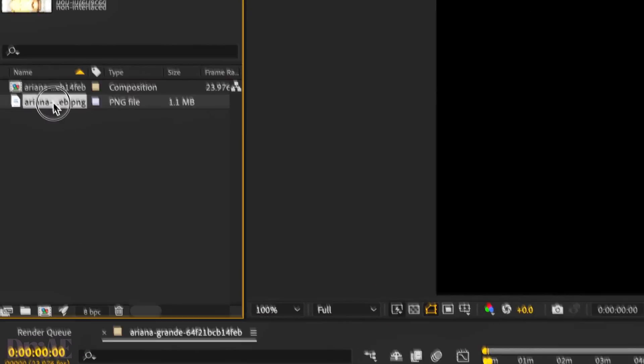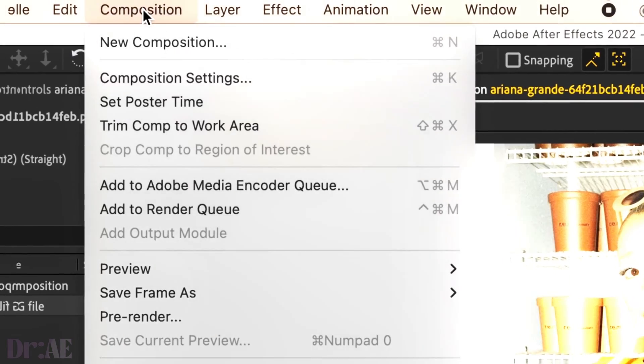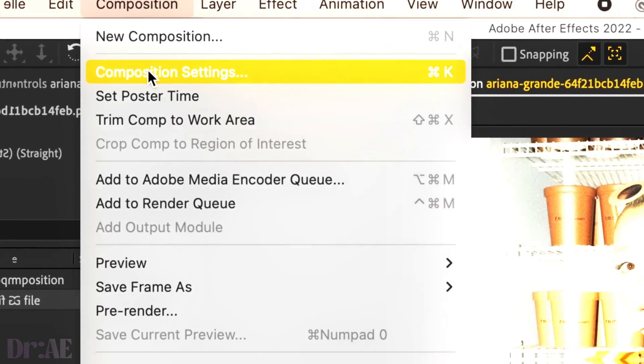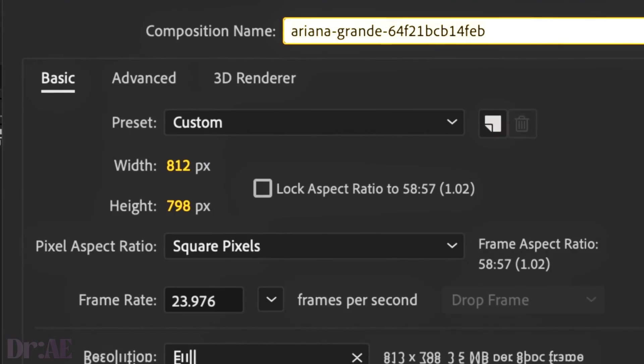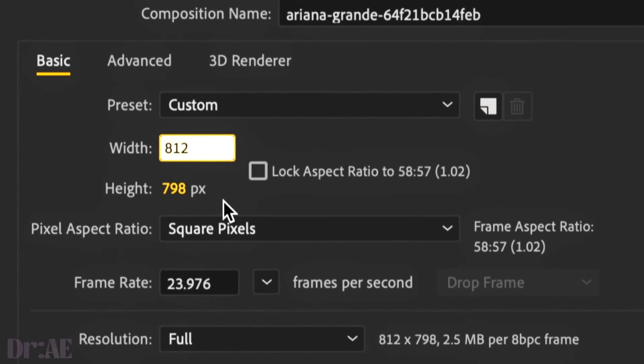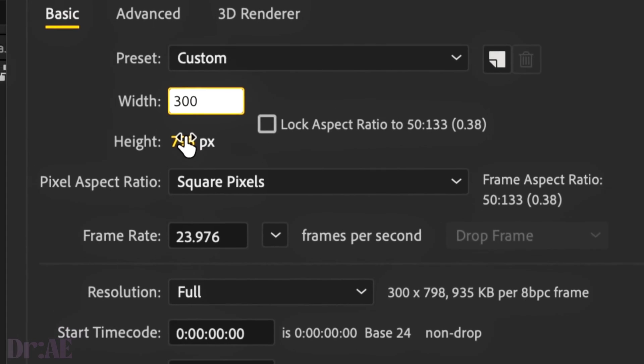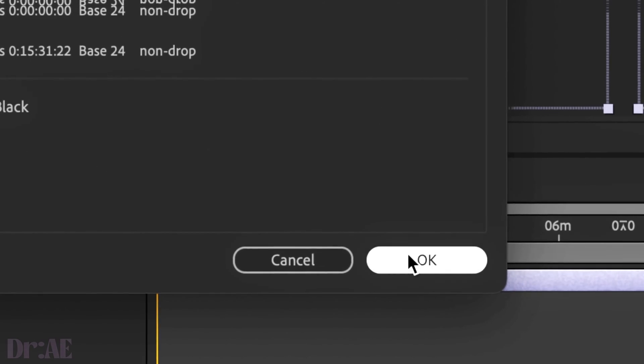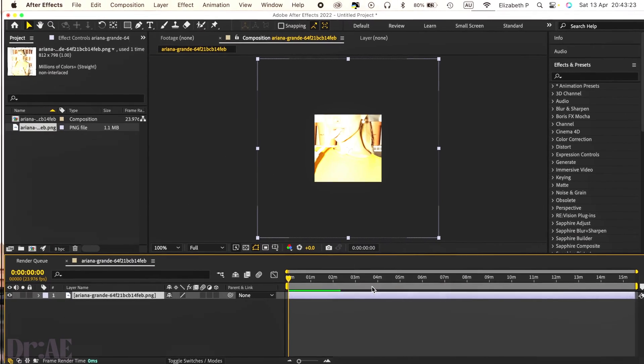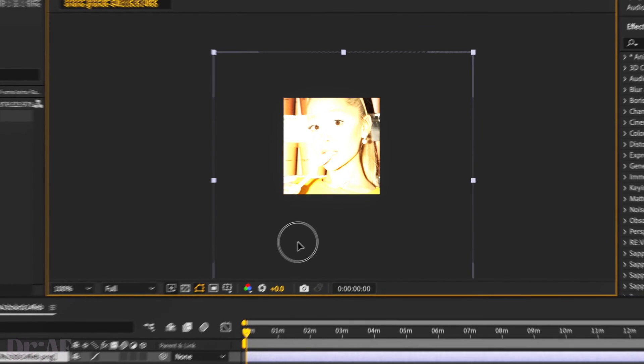The next method we're going to do is changing the actual composition height and width. So go over to composition, composition settings. I'm going to change the width to 300 and the height to 300 as well, just for the sake of making a square. But feel free to use any dimensions you wish. And there you have it.